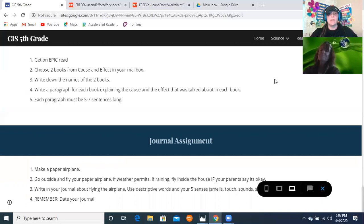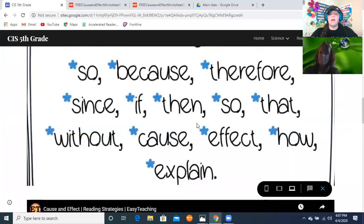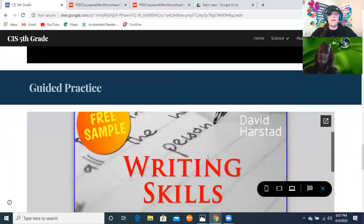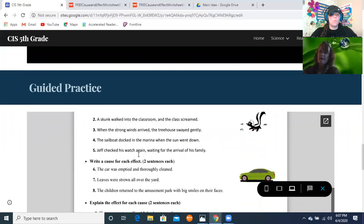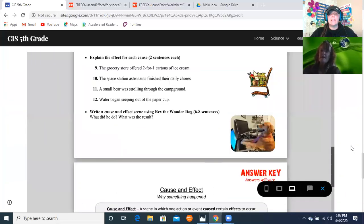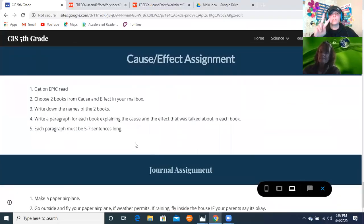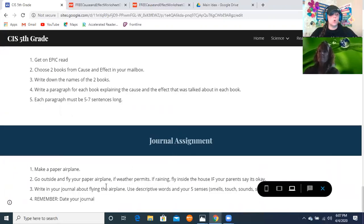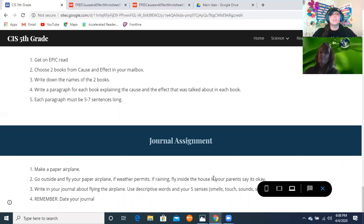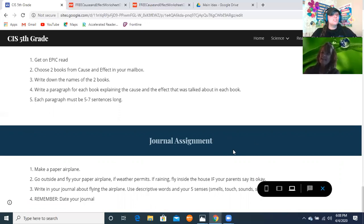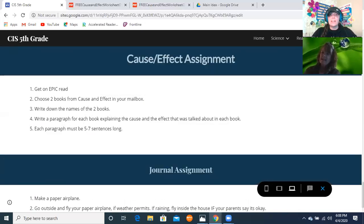Here's a summary of everything to do today: watch the video and review the cause-and-effect signal words; work through the packet from number one to twelve; get on Epic Reads, read two short books, and write one paragraph per book about the cause and effect; create your journal entry about flying your paper airplane using your five senses in five to seven sentences; and write one paragraph about what's going on around you today. We'll see you back here tomorrow — bye!